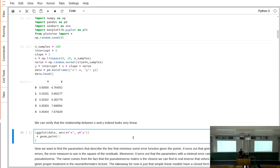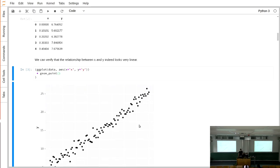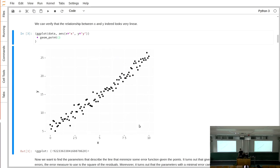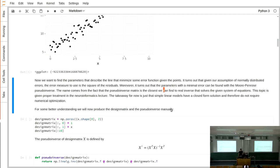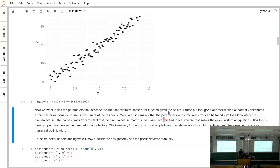If we plot this using ggplot, we see that the data looks kind of linear — you can imagine that a line goes through it — but not all points are exactly on the line; there's variation around the hypothetical line. Our task now is to recover the parameters we used to simulate this data. To do this, we first need something called the design matrix.